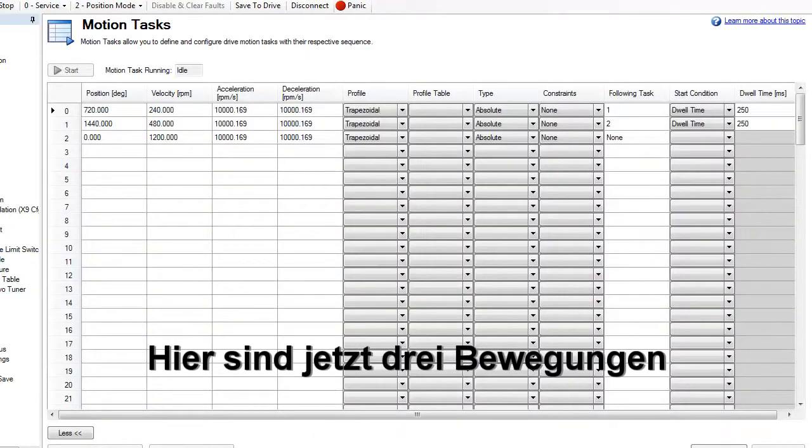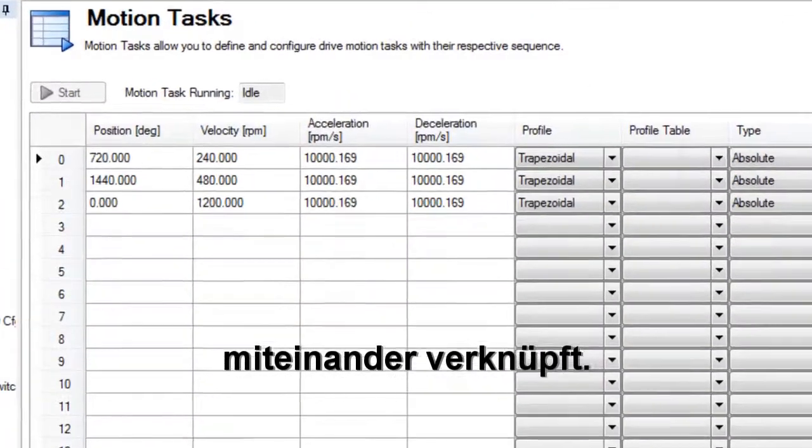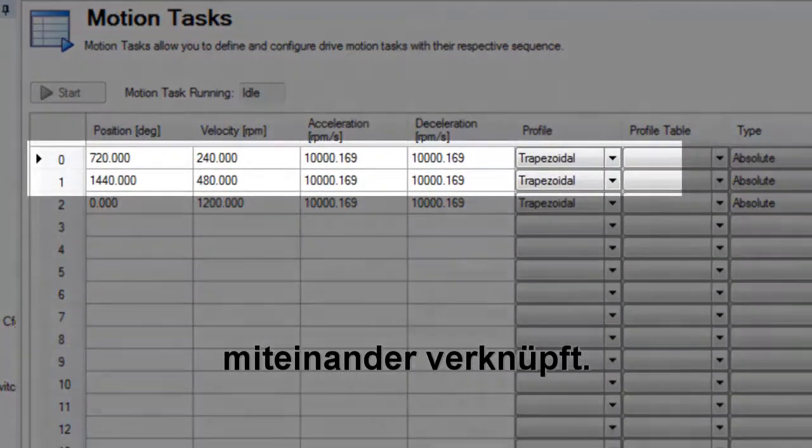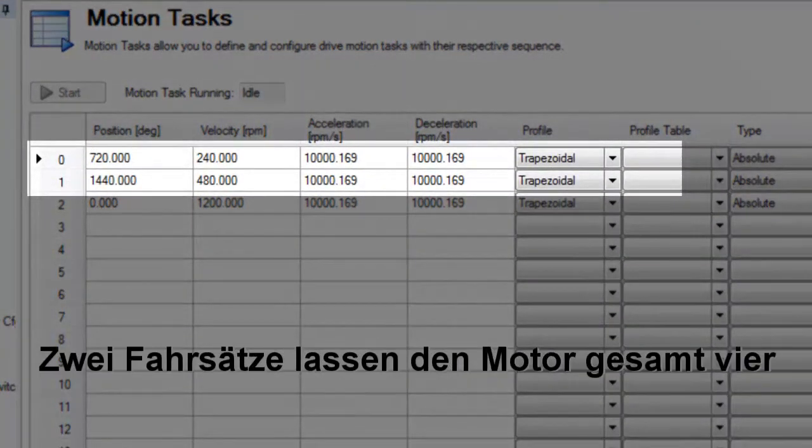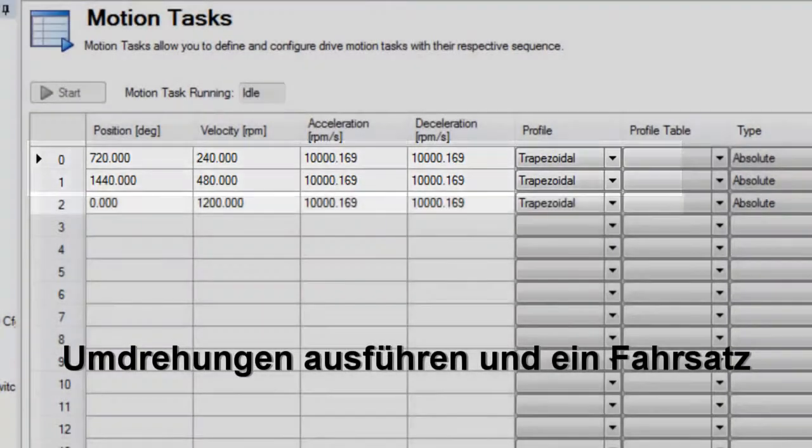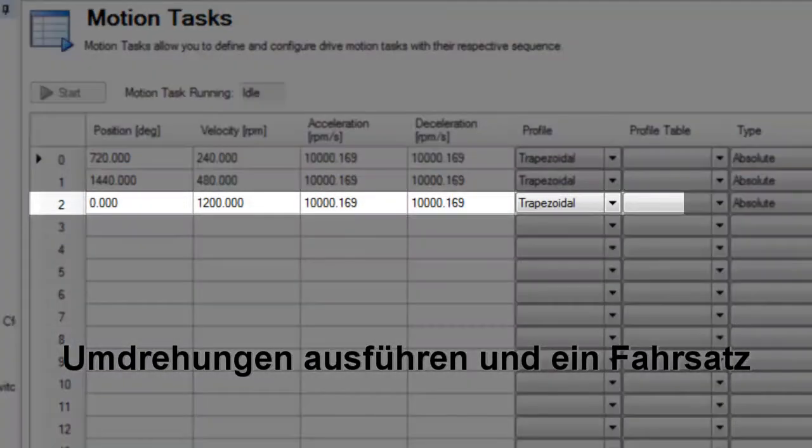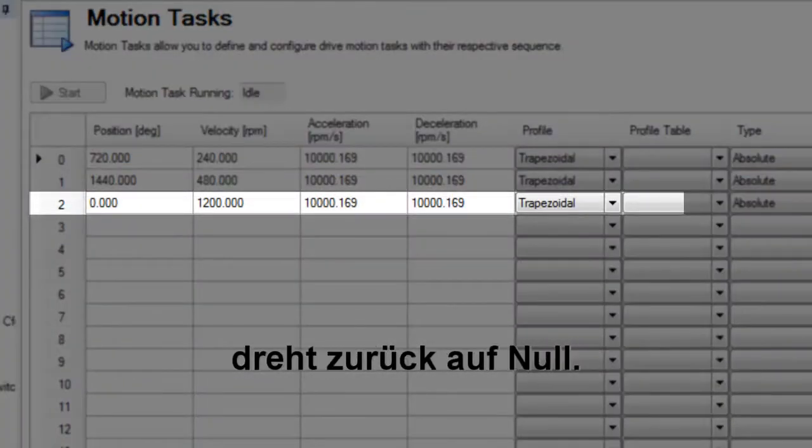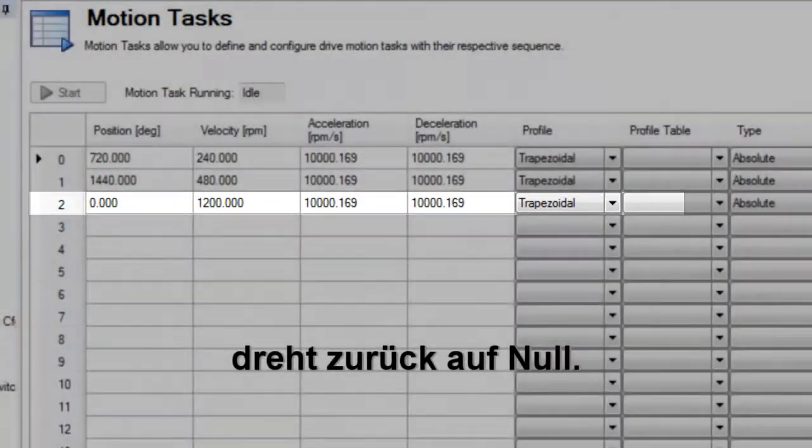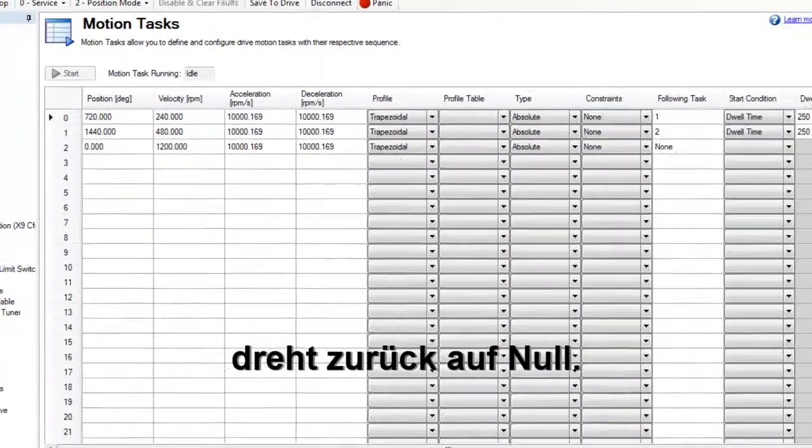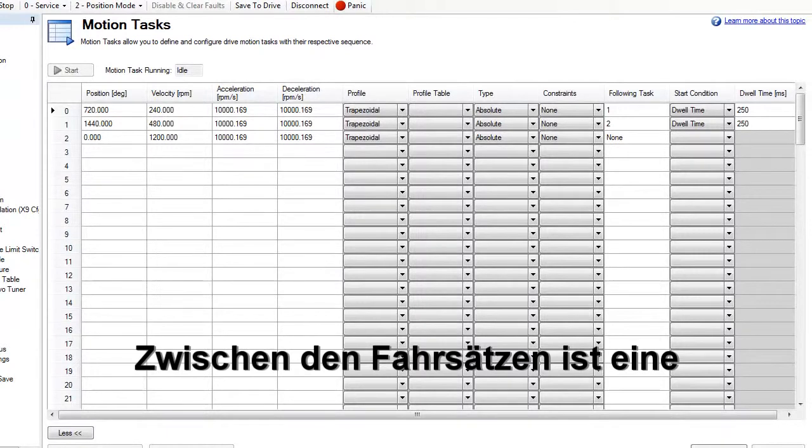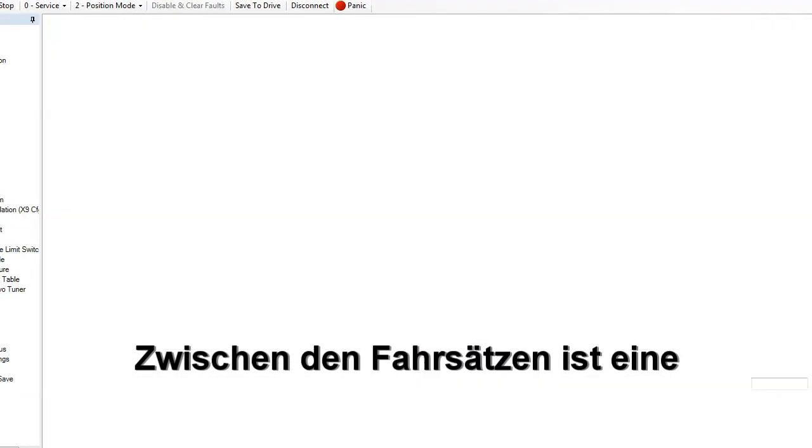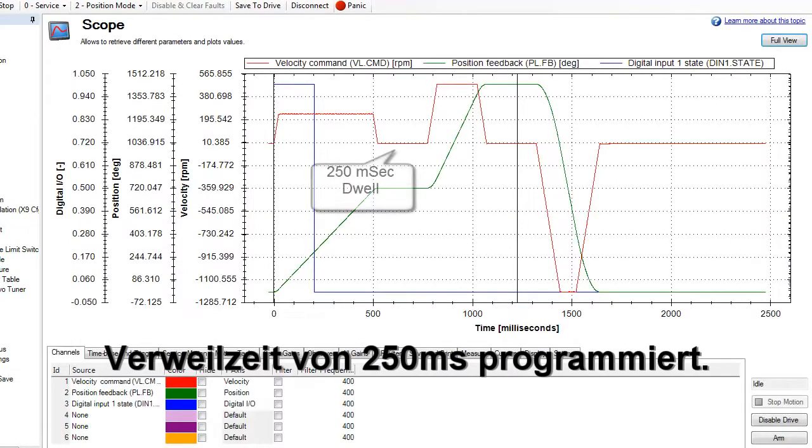Now we have connected three moves together. Two take the motor out, a total of four revolutions, and one brings it back to zero. Between the motion tasks is a 250 millisecond dwell.